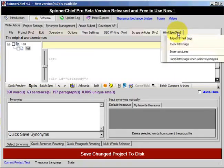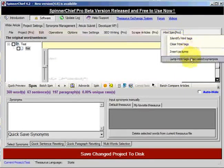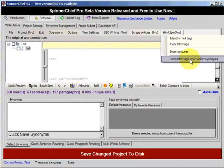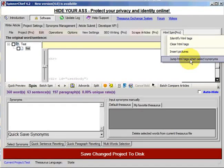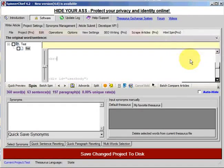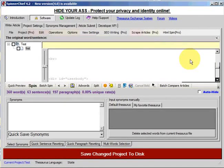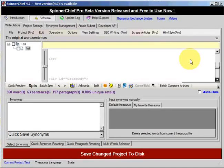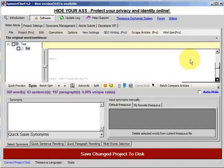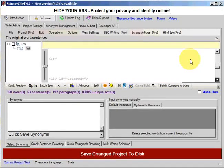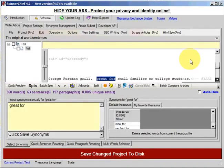Now what I'm going to do is click this option, Jump HTML Tags When Select Synonyms. When I do this, that means that when I start tabbing using the tab key, when Spinner Chief sees HTML, it will jump it all together and just go to the text that is on the web page, the standard text. So if I click tab now, you can see it's gone to the actual text of the web page and it's chosen, it's gone to the first words that actually have synonyms, great for.